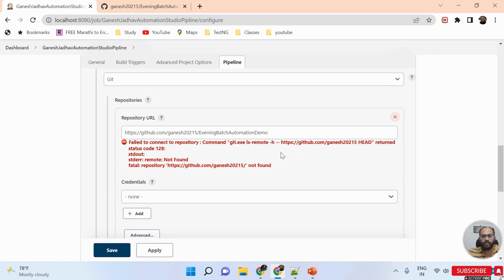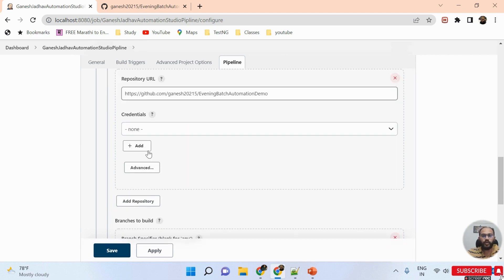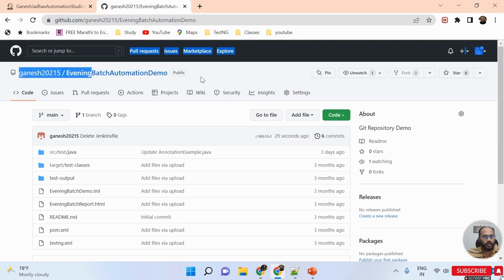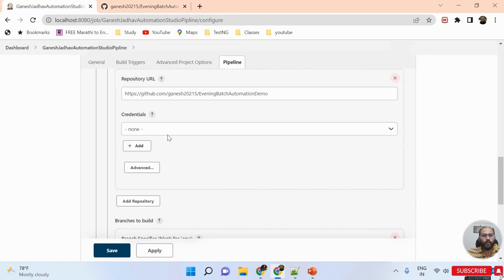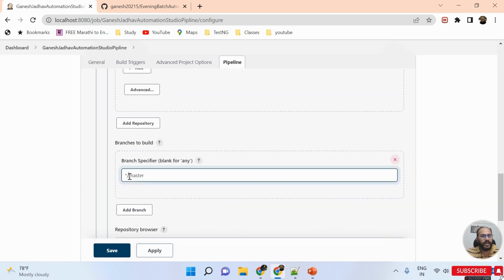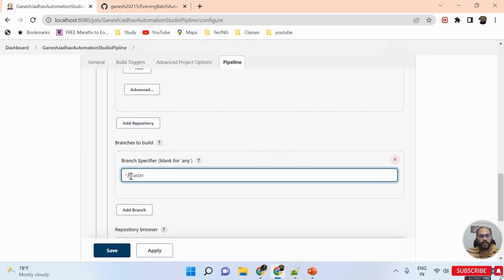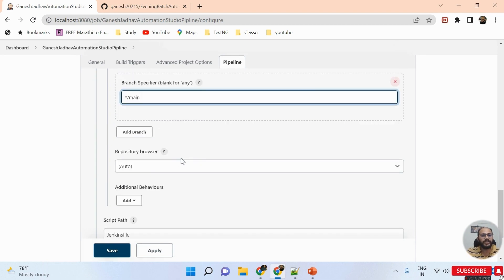For credentials: since this repository is public I don't need to provide any username and password. If the repository were private, then I would need to provide credentials. Next I scroll down and select the branch — I have a 'main' branch, so I write 'main' here.